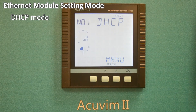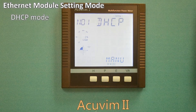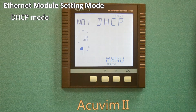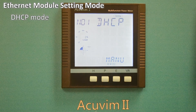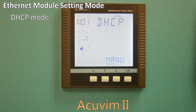By selecting Manual, you will need to set the IP address, subnet mask, gateway, and the primary and secondary DNS servers. All of this information should be available from your network administrator.